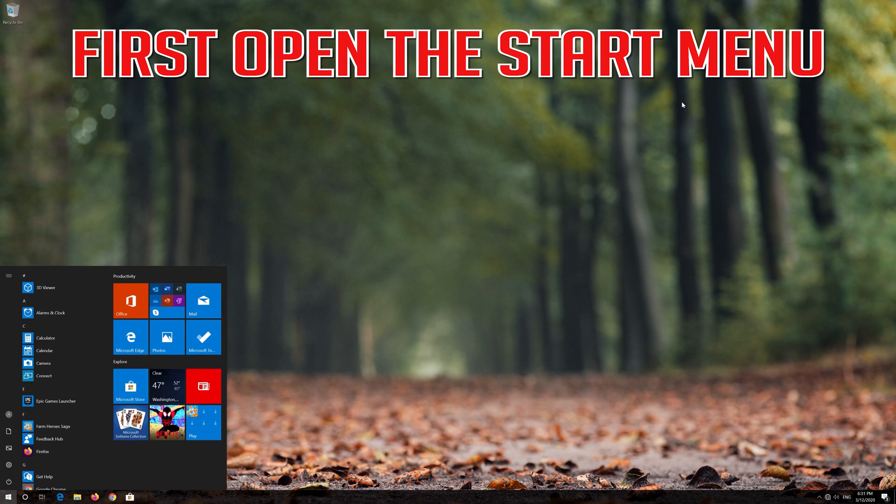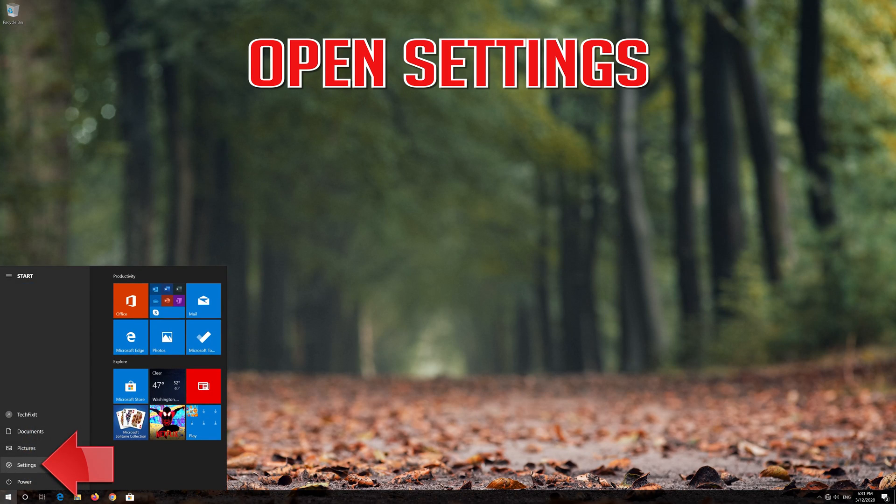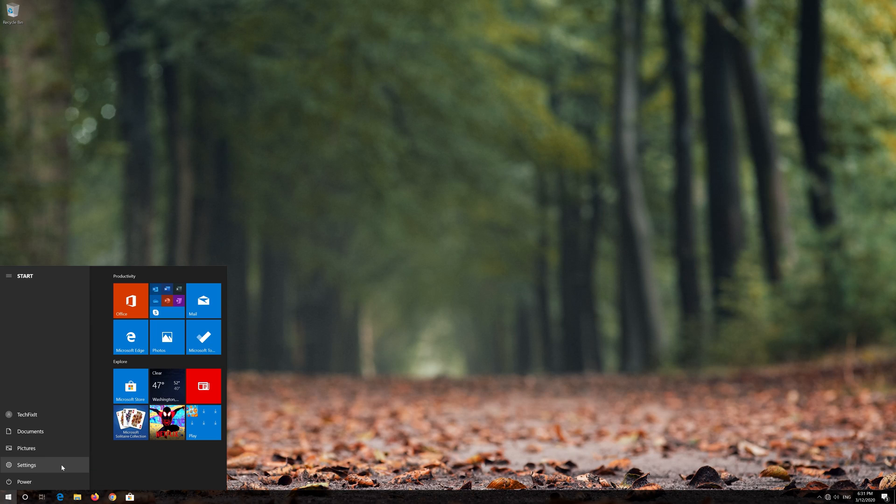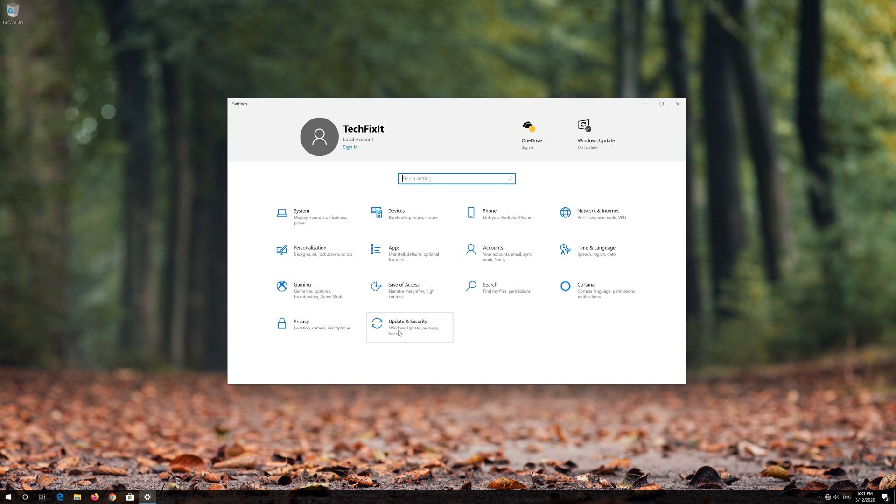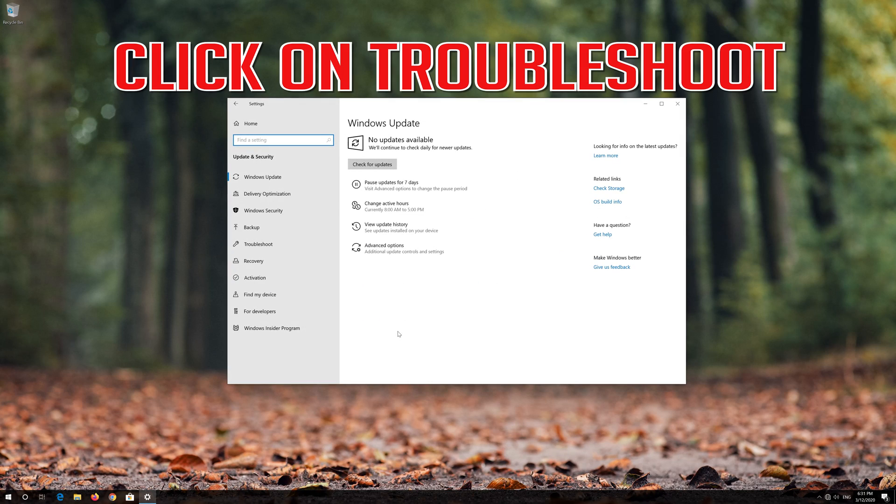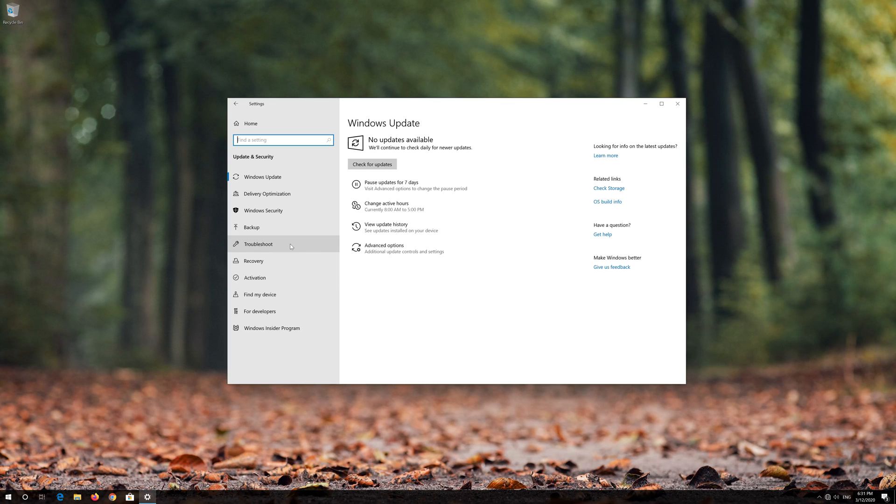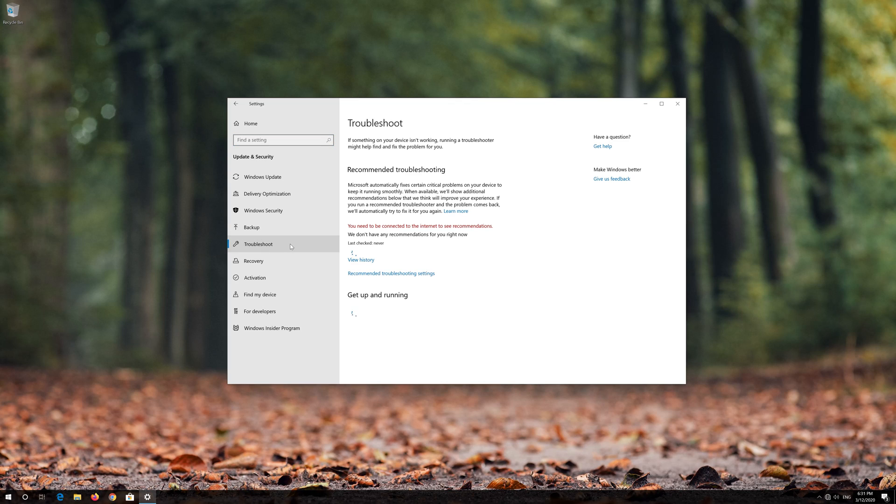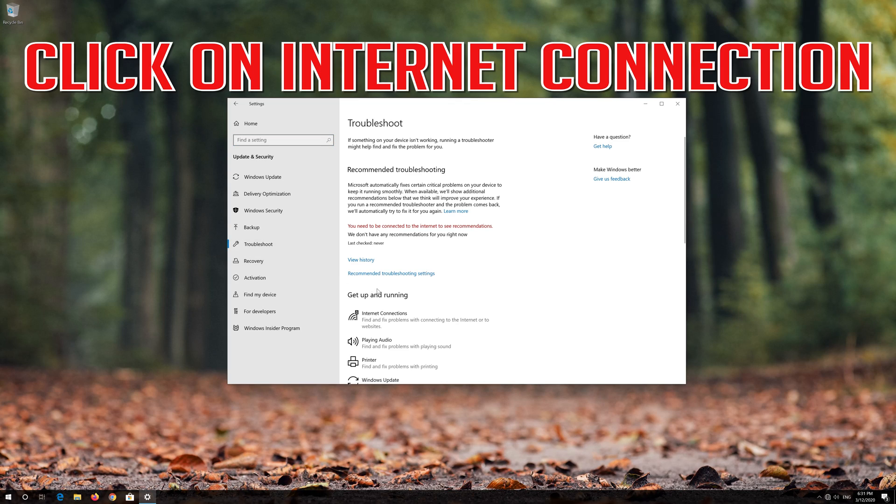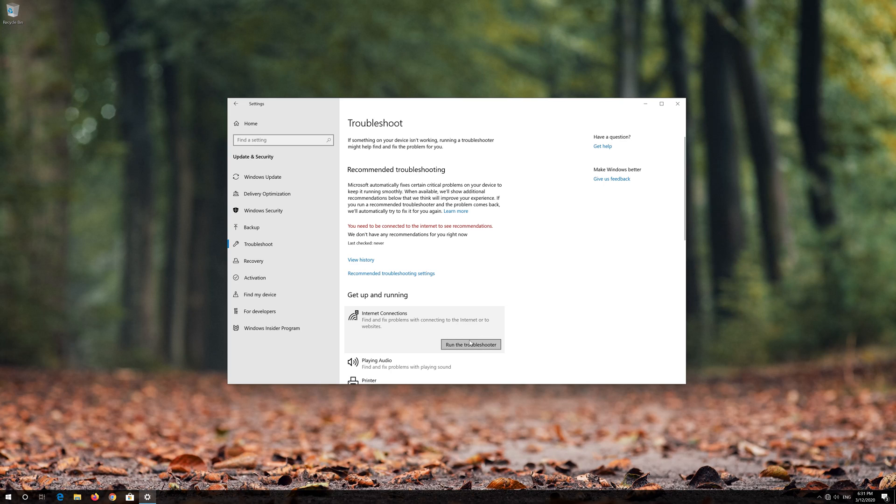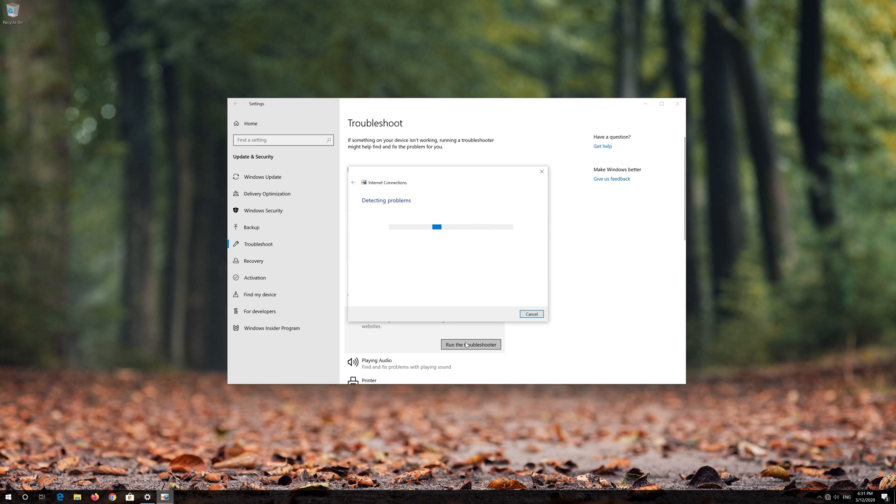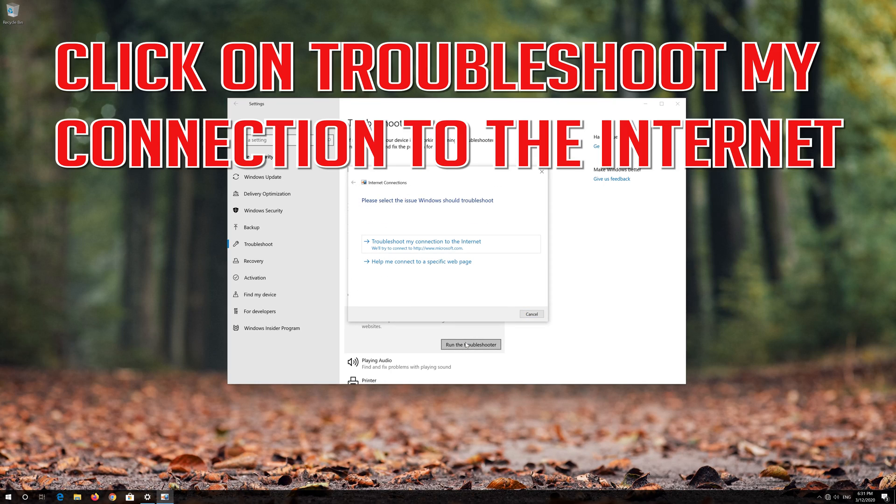If that didn't work, open the Start menu and Settings. Go to Update and Security, click Troubleshoot, and press Run Troubleshooter. Click on Troubleshoot my connection to the Internet.